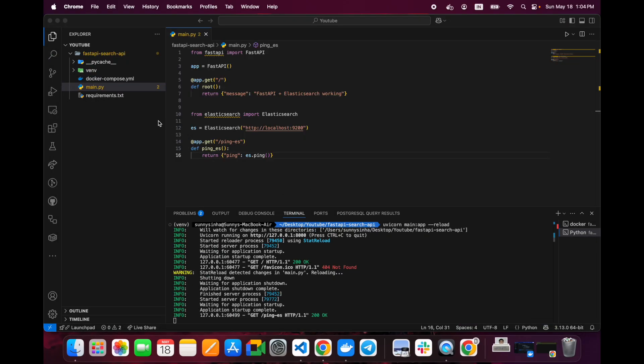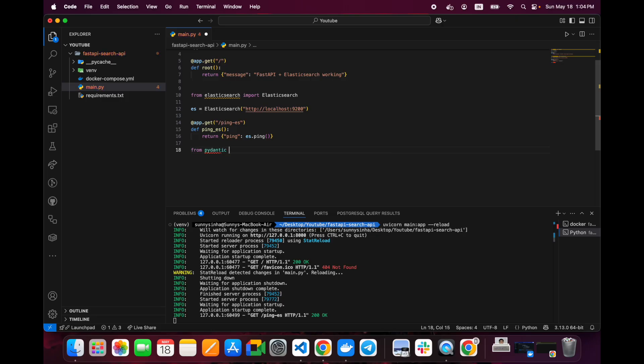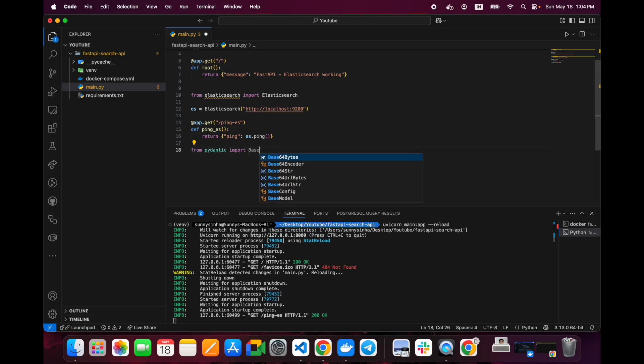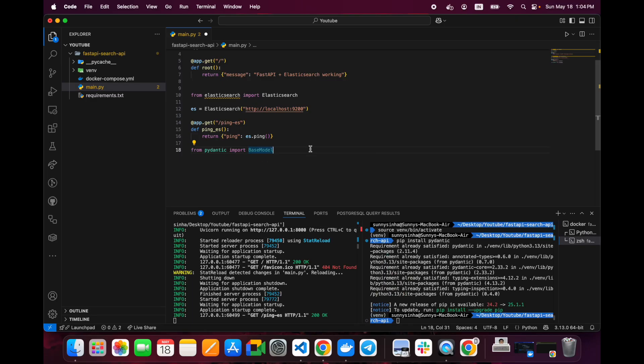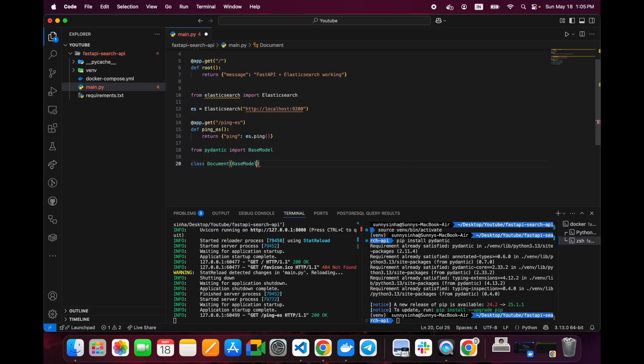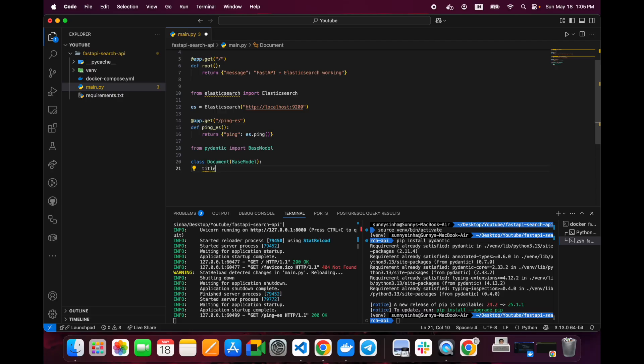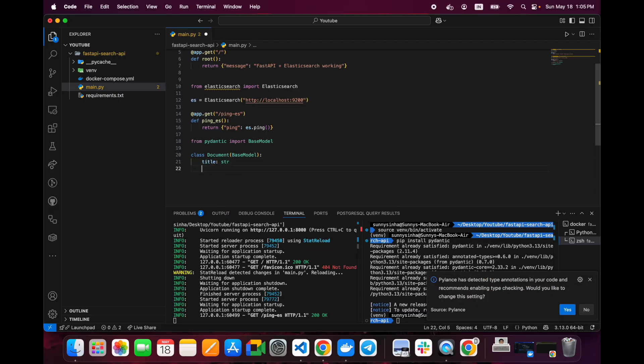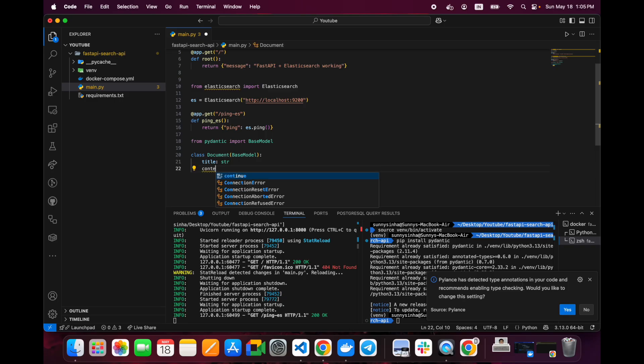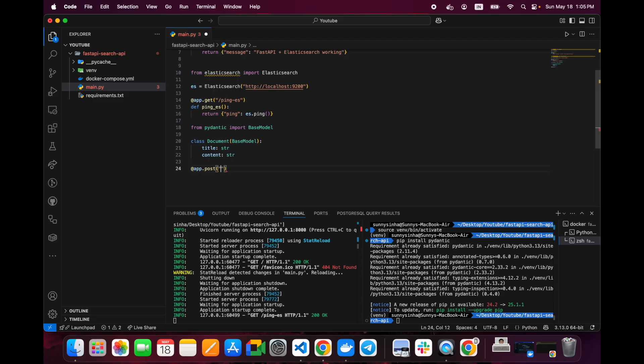Let's add a route to index some content. We will import from pydantic import BaseModel. Now we will create a class called Document with the BaseModel with some attributes: title as string and content as string. We will create an API and let's name it index.